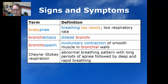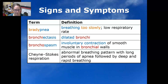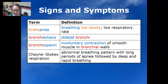Bradypnea is breathing too slowly, or a low respiratory rate. Bronchiectasis is dilated bronchi. Bronchospasm is an involuntary contraction of the smooth muscles in the bronchial walls, which can happen in asthma, for example.